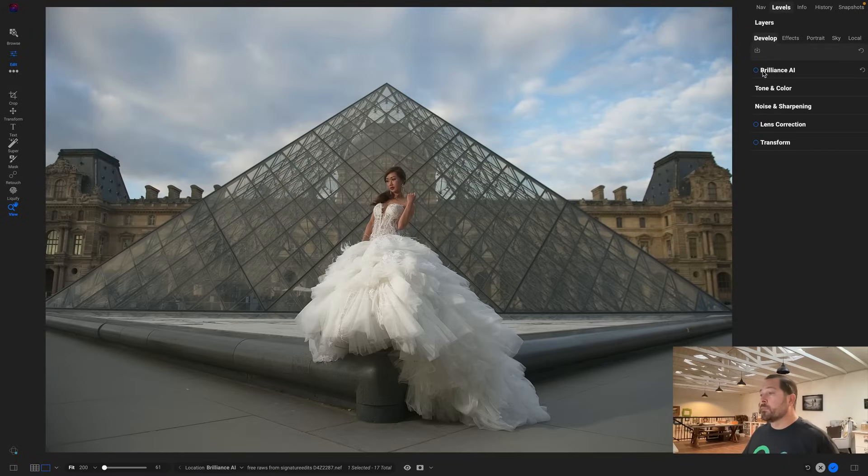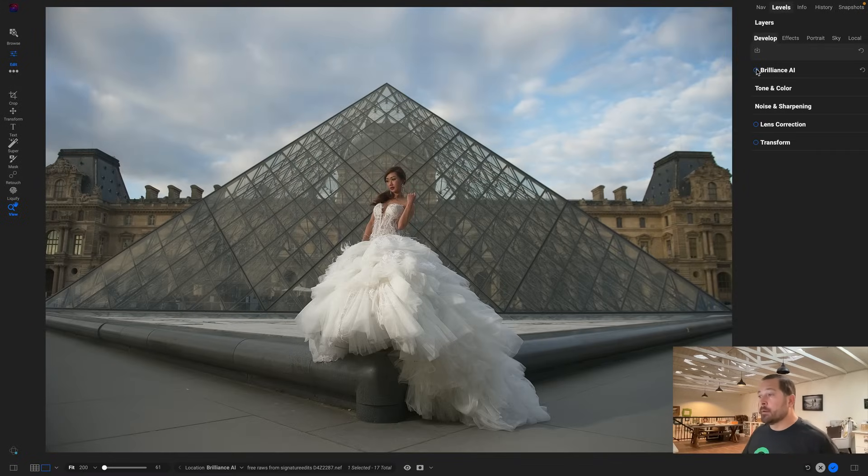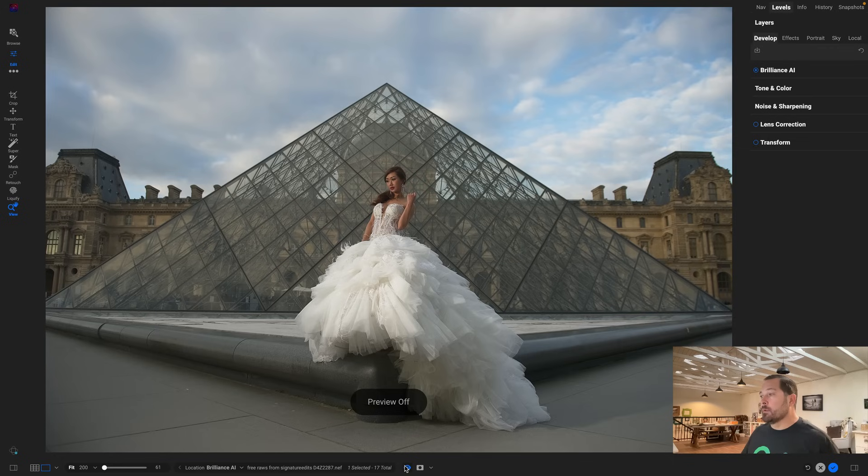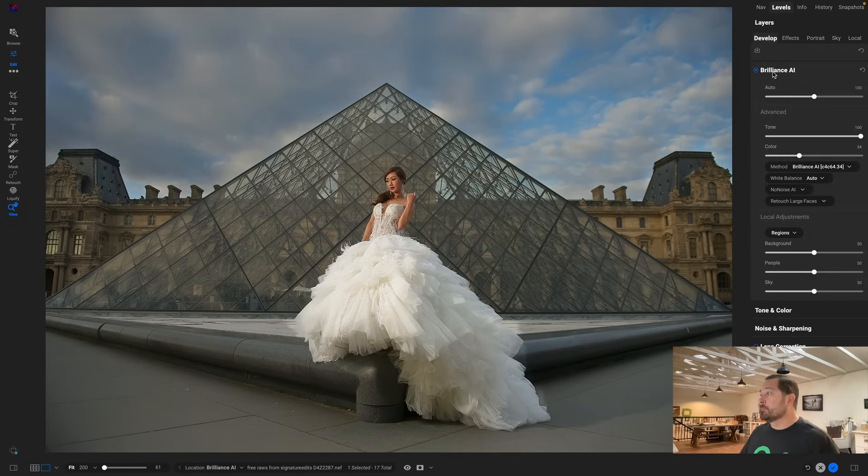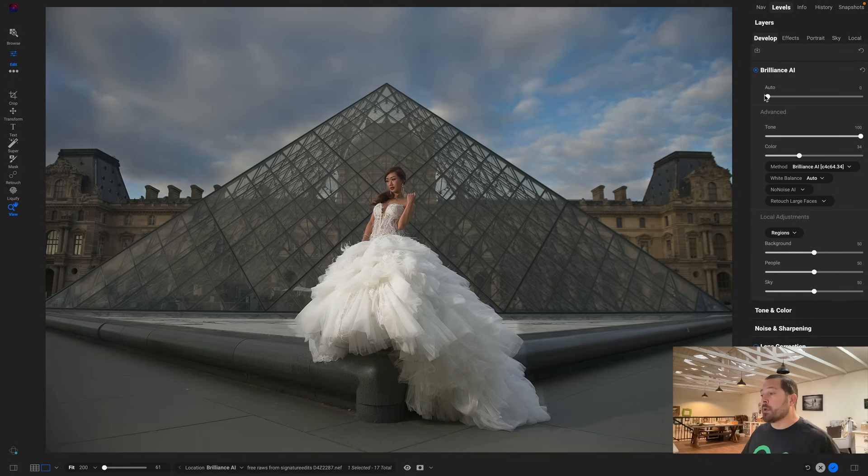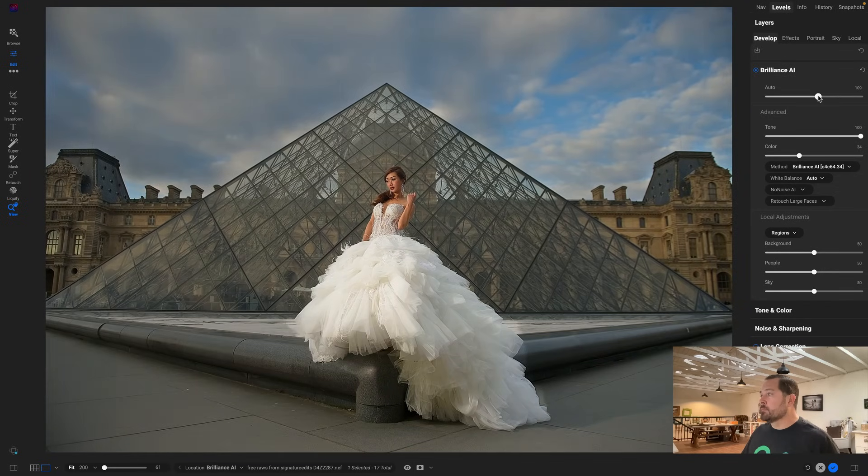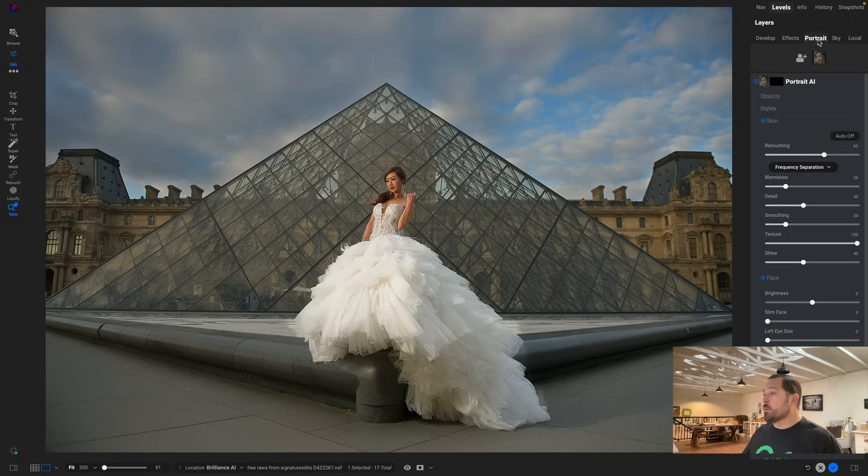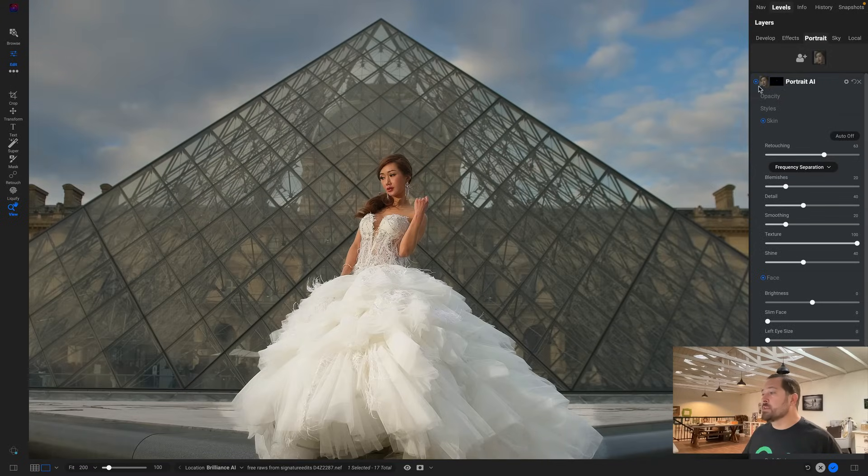All right, here's the out-of-camera shot. Watch what happens when I turn Brilliance AI on. Bam! Look at that, what a big difference between before and after. There's before and there's after. Let's take a look at what it's done. With that auto amount slider I can control the overall amount of the adjustment. Again, it's automatically added portrait right here for retouching the face. So if we zoom in, you can see it's automatically found her face and retouched it.